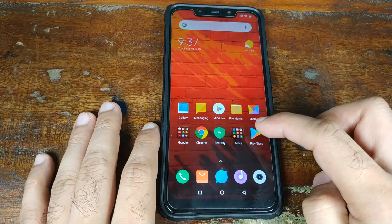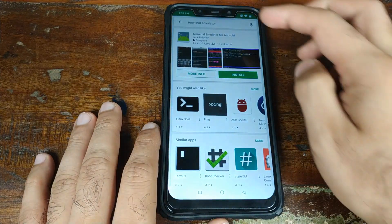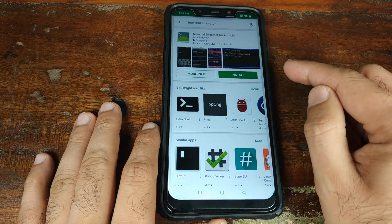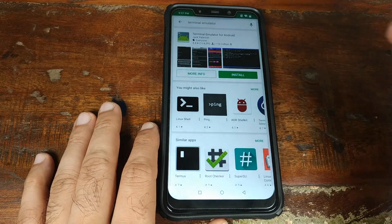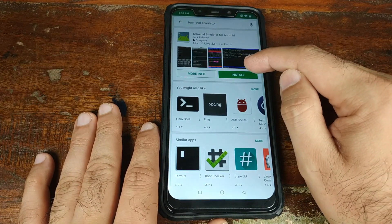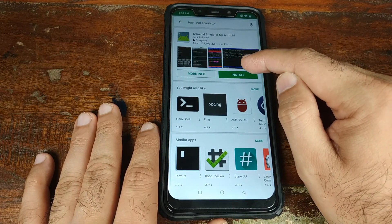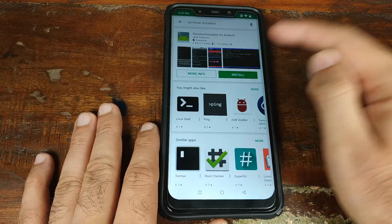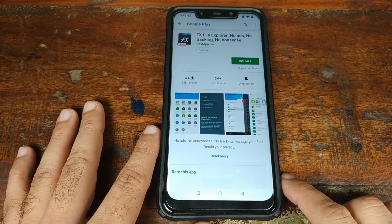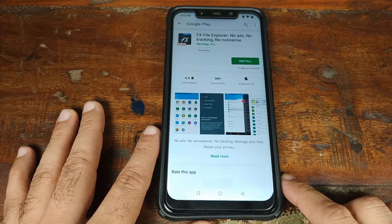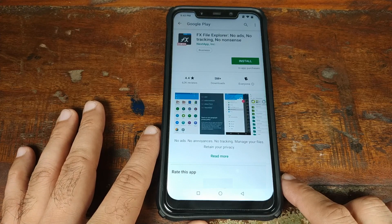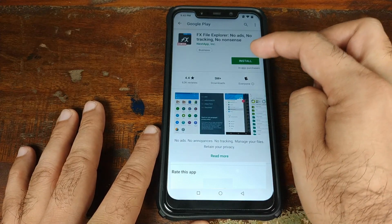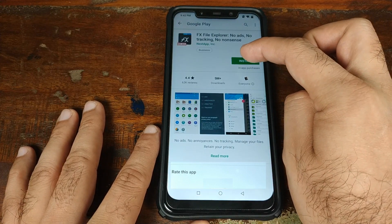Open the Play Store and download an application called Terminal Emulator, linked in the description of this video as well. Click Install and then Accept. The next app you need to install from the Google Play Store is FX File Explorer, also linked in the description. Go ahead and click Install.